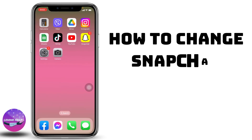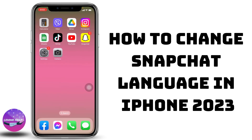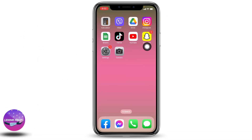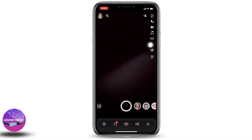How to change Snapchat language on iPhone. Hello everyone, welcome to our channel. Let me help. Now let's get started. Open your Snapchat — here we go. Make sure you have already logged into your Snapchat account. Your camera will open.